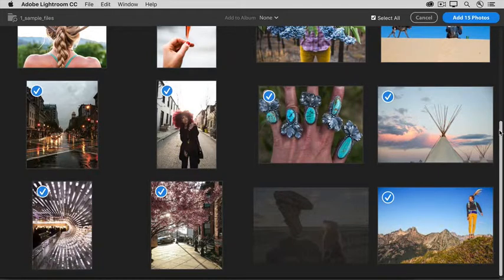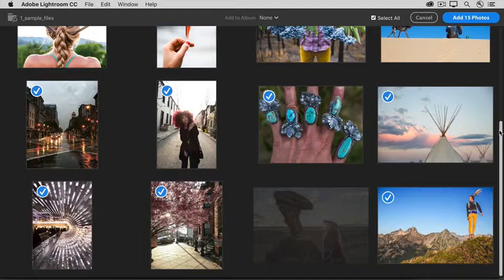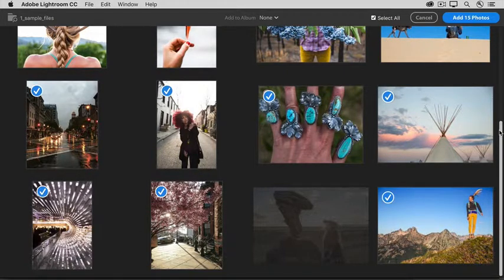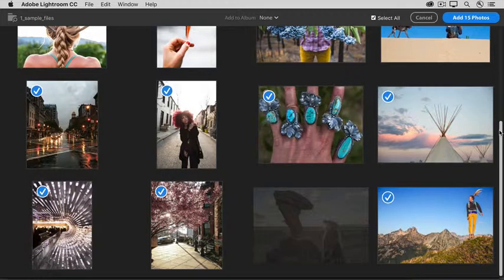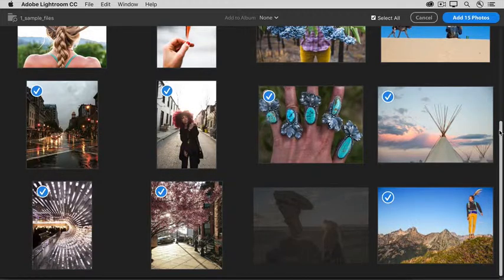That's one that Lightroom CC has recognized as a duplicate of a photo that I already have in my Lightroom CC, so it won't be added again to the program. Other than that, there's really only one other option in this window.